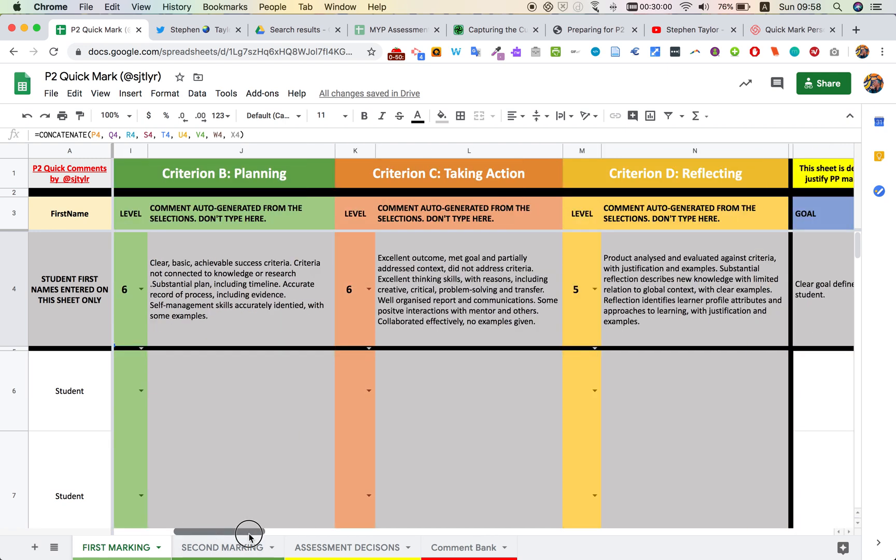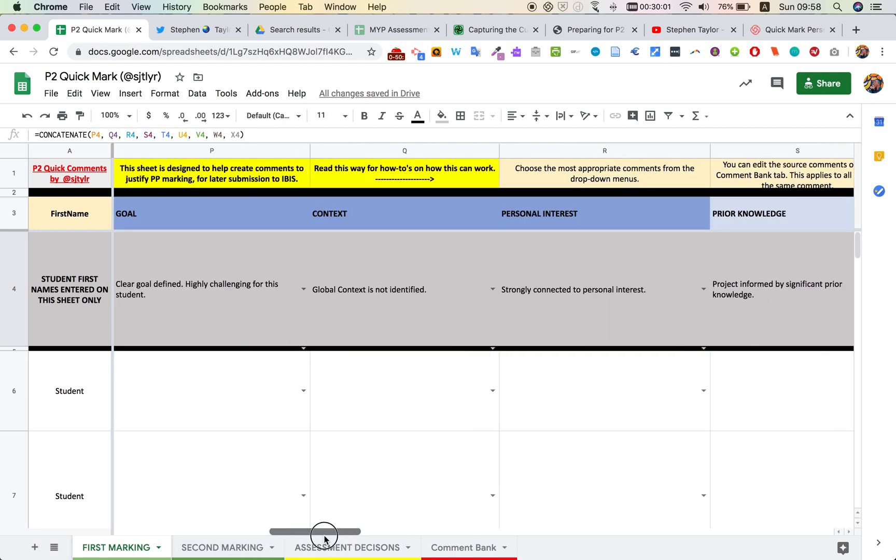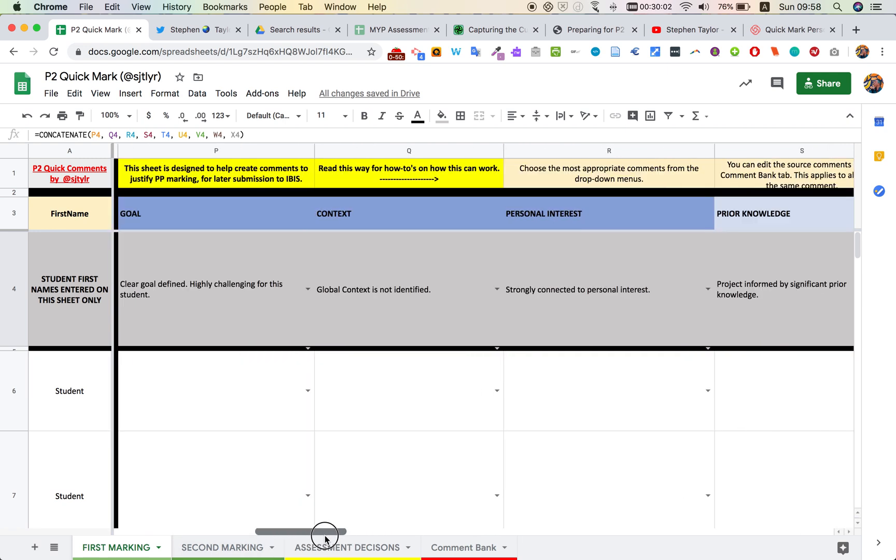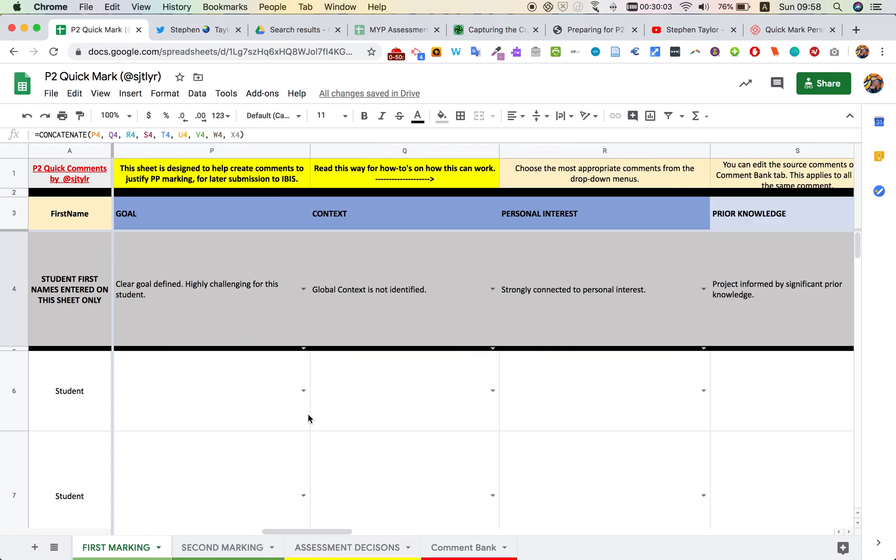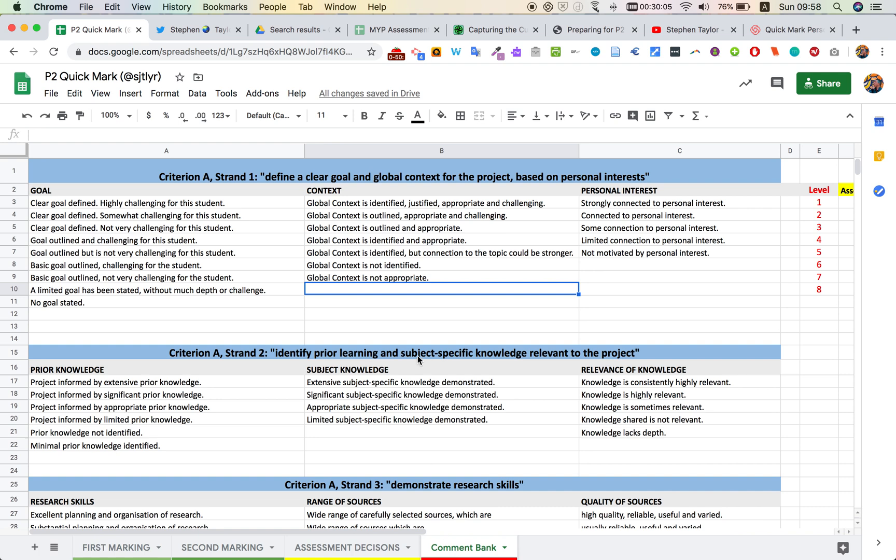In order to make this happen, we go to the different components, and these components are created from a comment bank. What I've done here is taken the four criteria, broke them into their strands, and each strand into its relevant components. This is based on what's in the descriptors and also what's in the examiners reports. You can go in and edit these to better suit your context. You might want to make them shorter or longer, or you might want to add extras yourself.